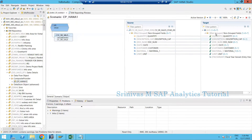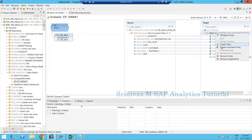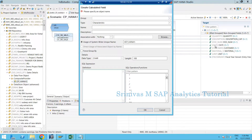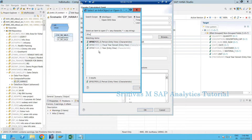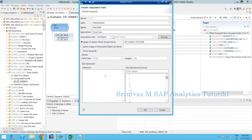Now my next example is to derive physical year. In the date field I have year information, so I am going to pick that year information and create a new column called physical year. I am creating the physical year column and assigning it to the info object zero physical year. From the date, I need to extract the year and update that information here.